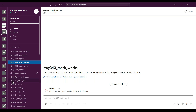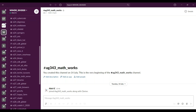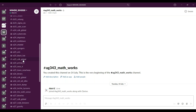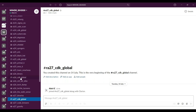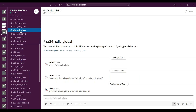If a problem statement owner has given more than one problem statement, they will be added to all public channels for which they have given a problem statement. For example, CDK Global has given four problem statements — IDs 24, 25, 26, and 27 — so four different channels have been created for them. You have to add teams for each particular problem statement into their respective problem statement channel. R24 teams only go into R24, R25 teams only go into R25 — that's how we keep them separate.